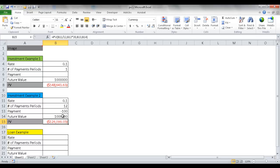That's a little better than the first example. You can use these calculations whether you want to do a monthly payment or not, to determine how much you need to invest initially to reach your goal of some future value.